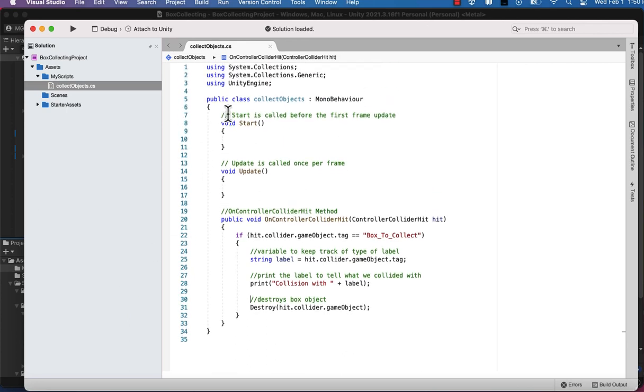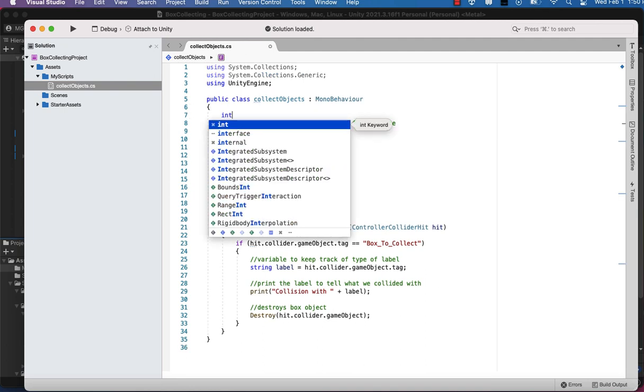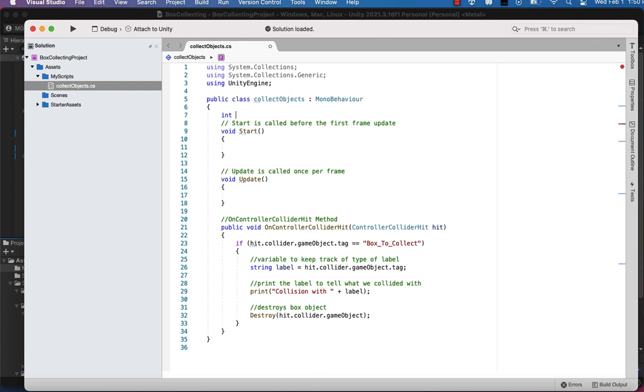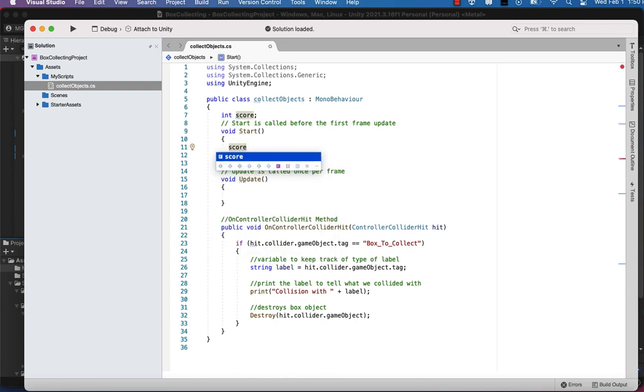We've got to add a few things. We're going to create a score variable up here at the very top of our C# script. It's an integer to keep track of the score, so it's a variable type int.